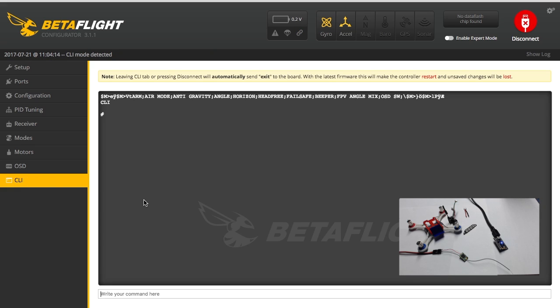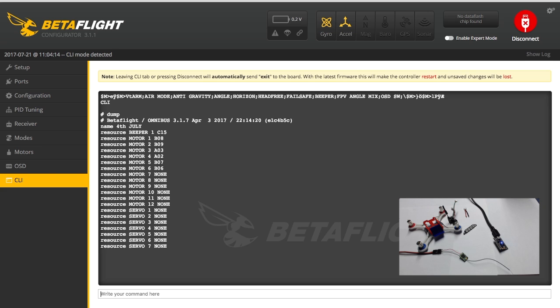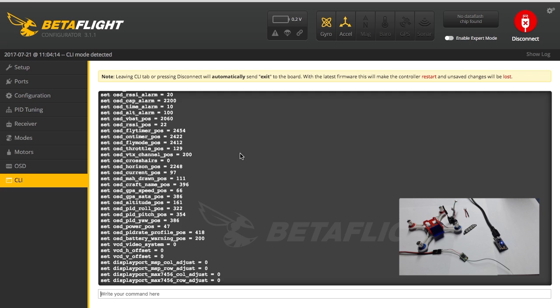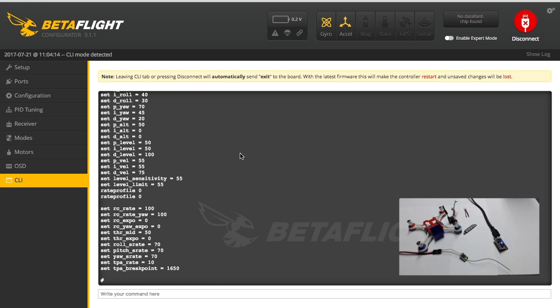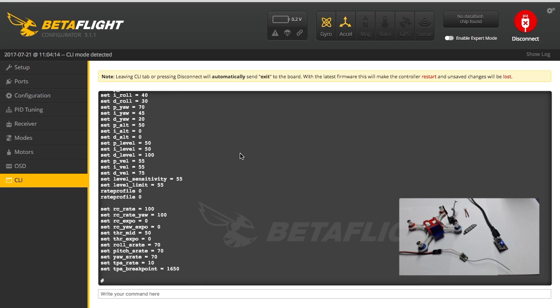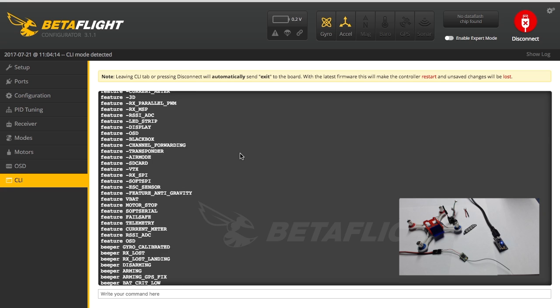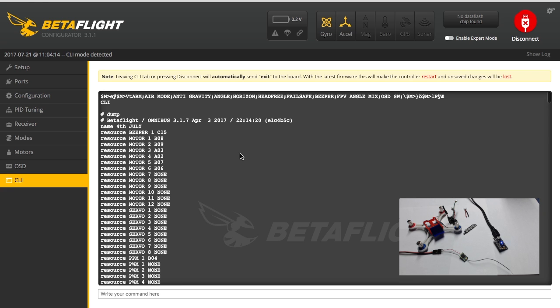And then go to your CLI right here and type 'dump'. Then scroll to the top of your dump and you'll see what firmware is on the board. This is Betaflight Omnibus 3.1.7, so this one's already updated.